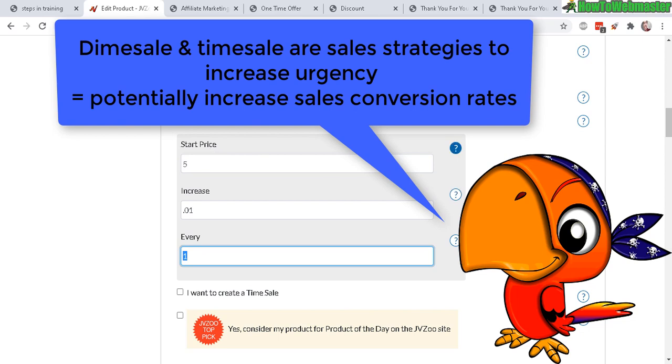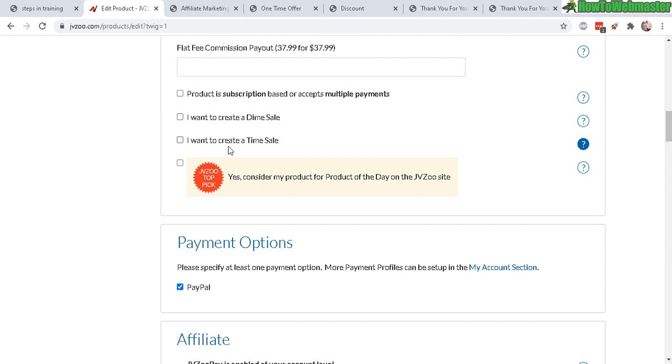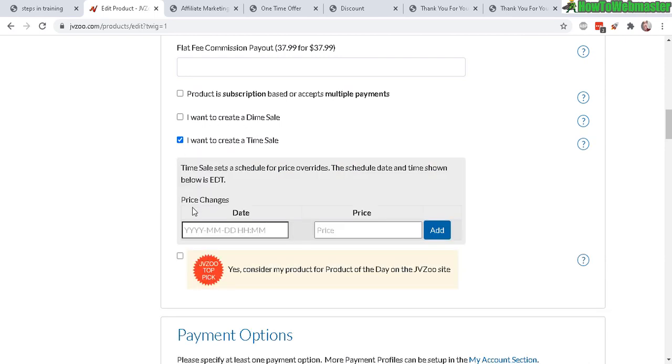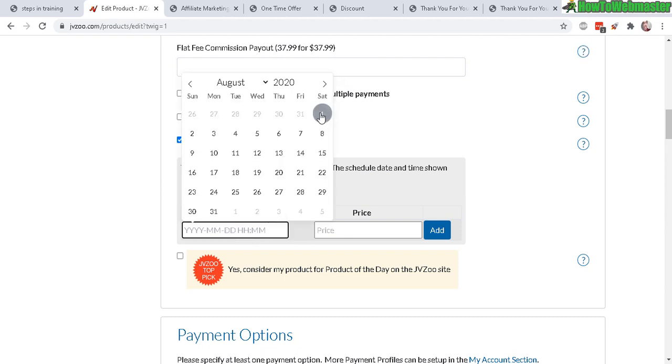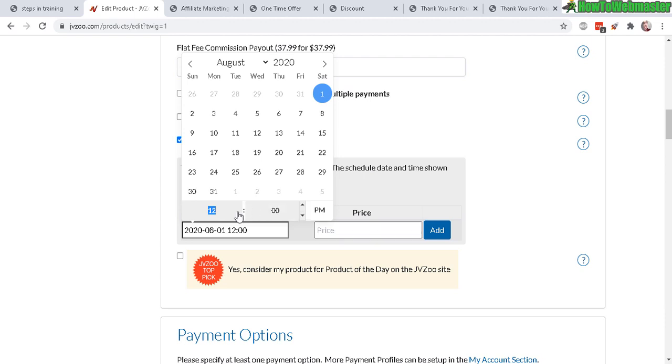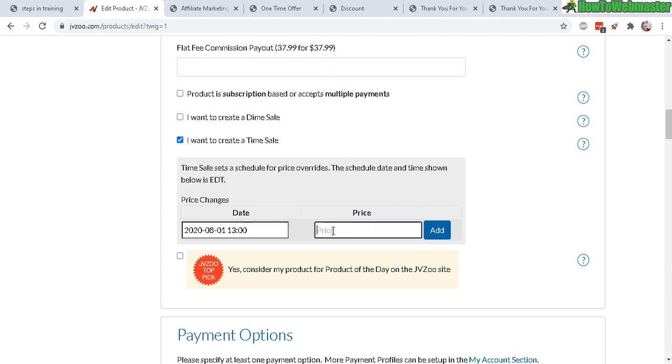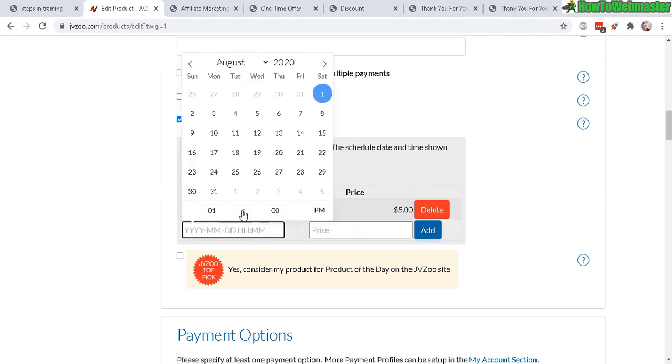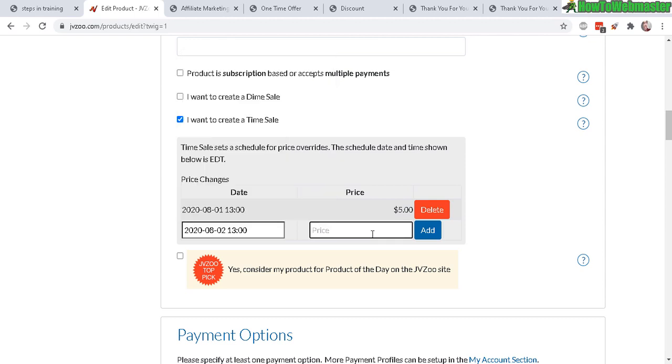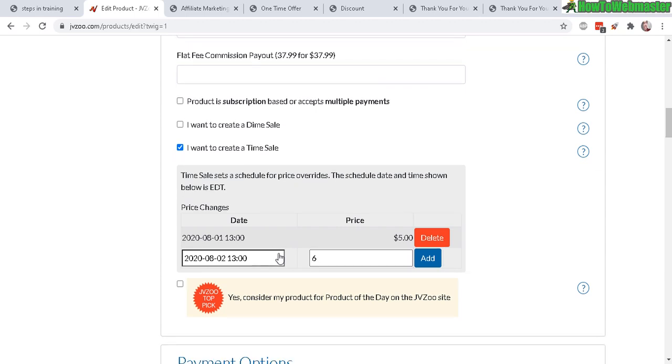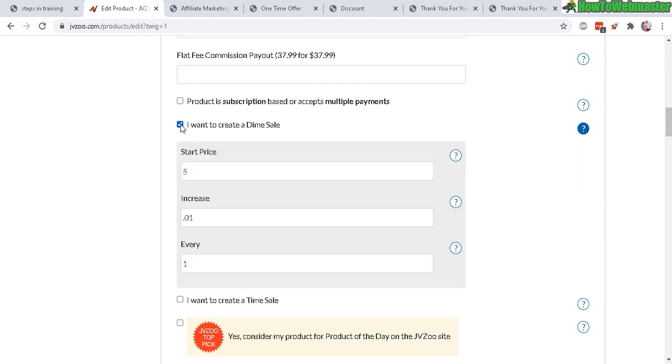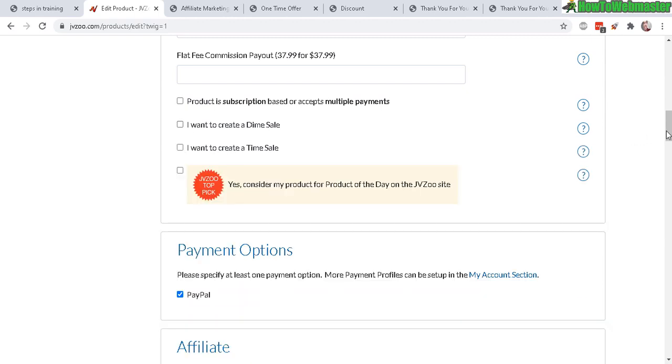Now time sale is kind of similar. If you want to increase the price after a certain amount of time, let's say today is August 1st and let's start the time at 1 p.m. The starting price, let's do $5 again. Now on the next day, August 2nd at 1 p.m., the price is gonna be $6. And you can do that for as many days as you want. This way your customer or your visitor will see that if they don't buy today, tomorrow it's gonna be a higher price, so it creates urgency. Make sure you mention that in your sales page if you do try either a dime sale or time sale - make sure you include in your sales page that if the visitor comes back later the price will automatically increase.